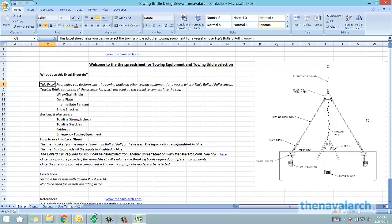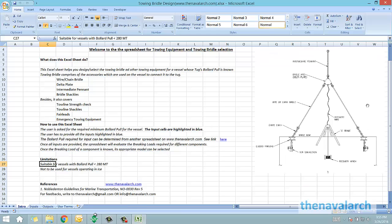There are some limitations of this spreadsheet. It is suitable for vessels with bollard pull less than 280 tons, and it cannot be used for vessels operating in ice.